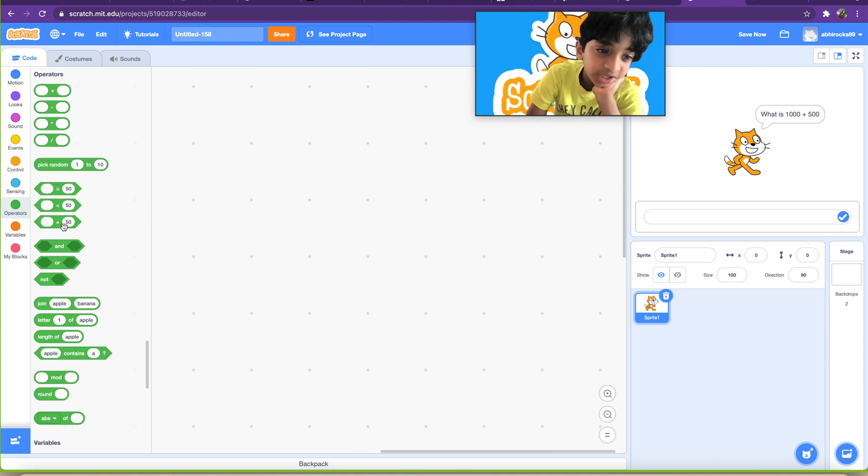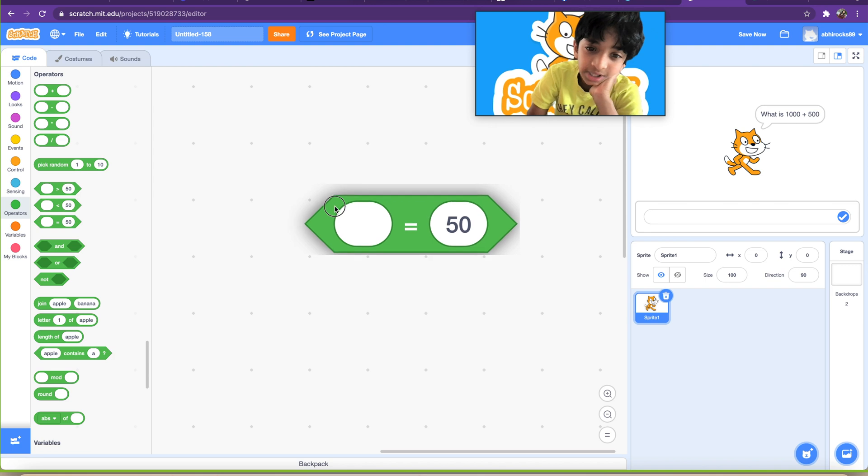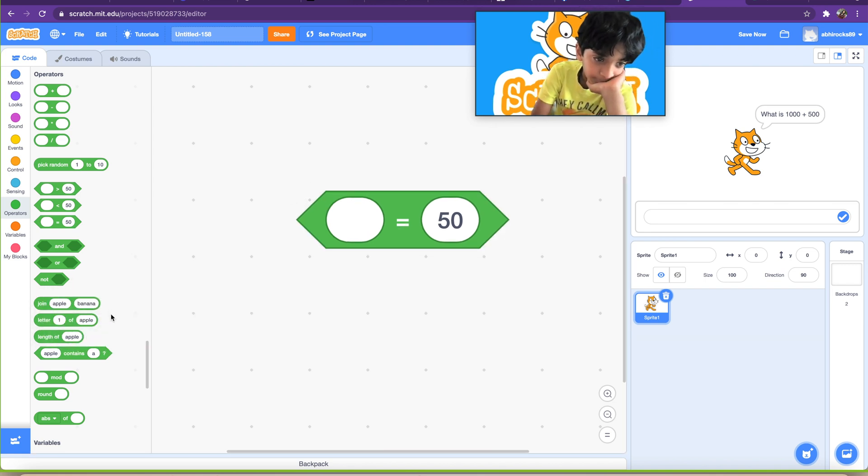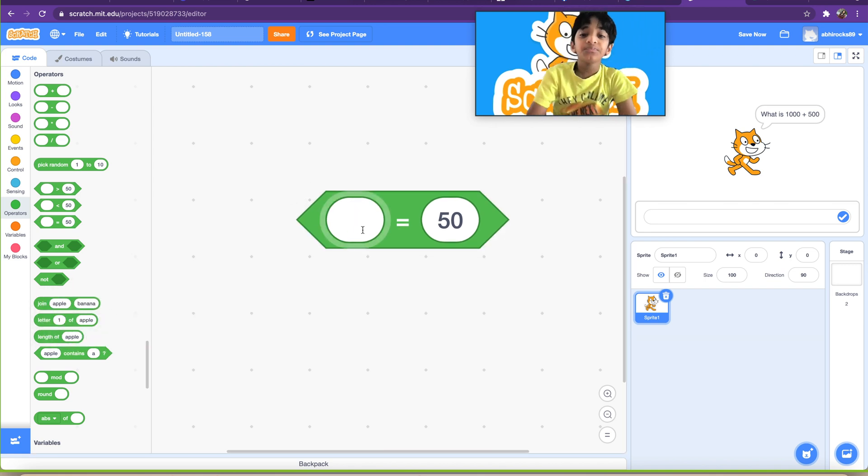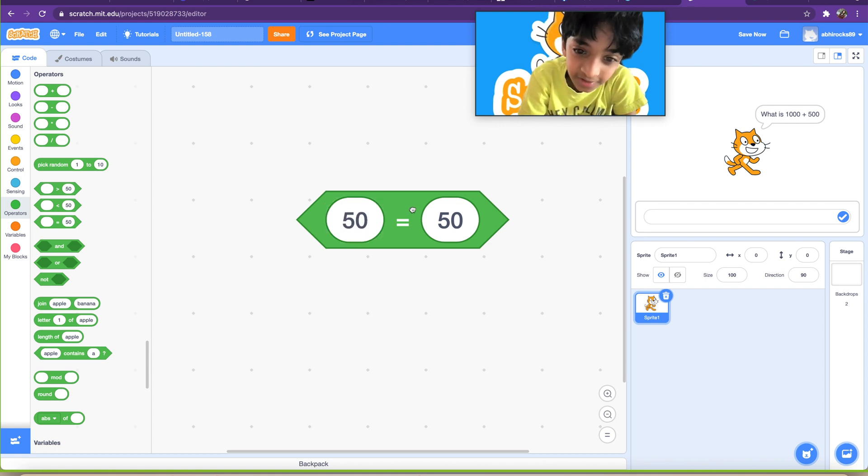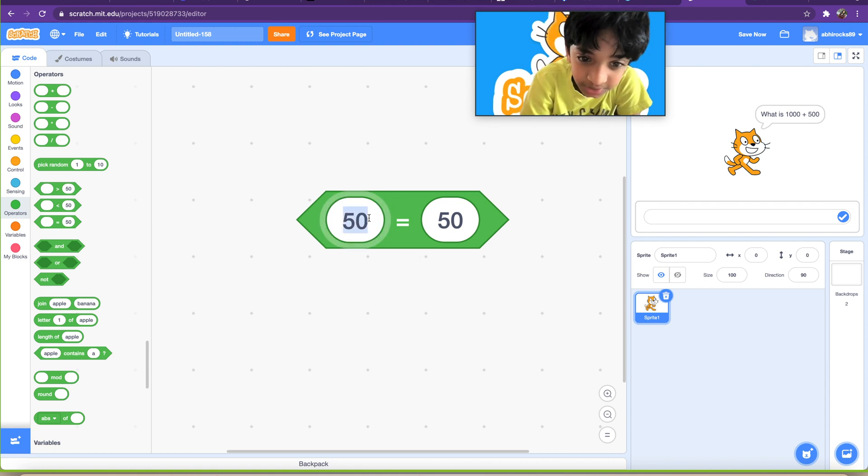So that's basically what these two blocks are. And then we're going to use the equal to block. Equal to block, let's say what's equal to 50. 50, that's the only thing. 50, it's going to be true. 35, false. 48, false.